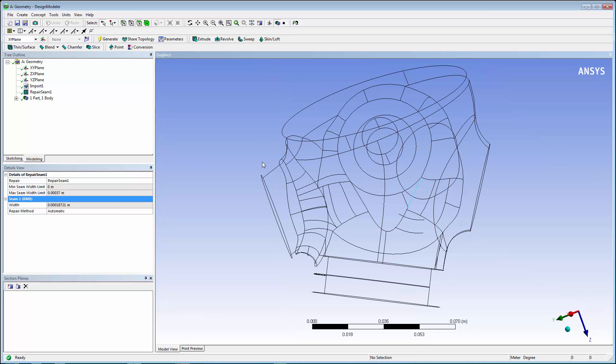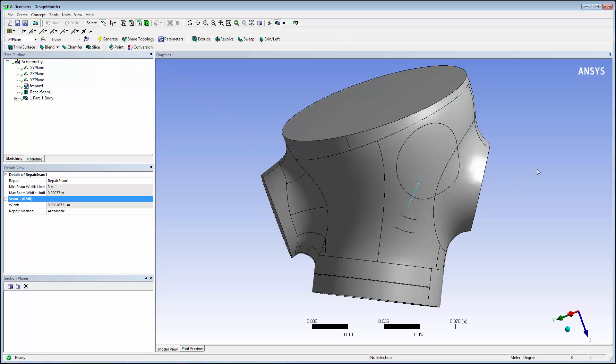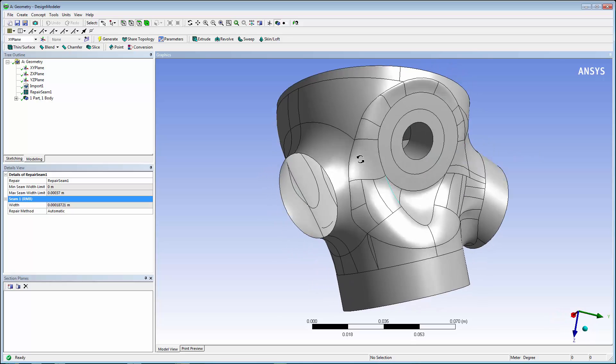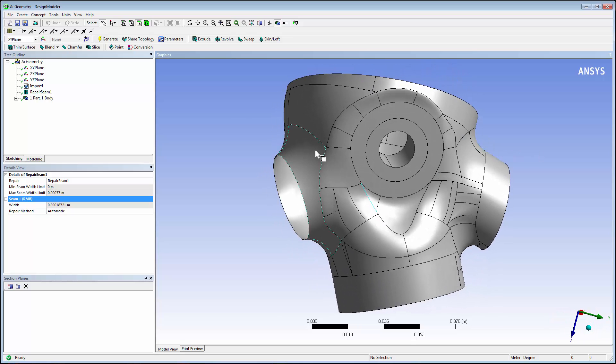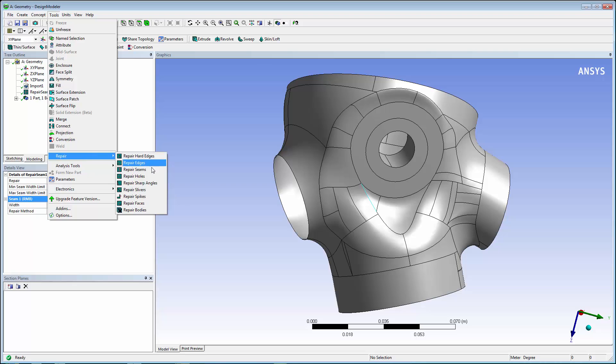Next, we'll repair holes in the model. In the View menu, turn on the shaded exterior and edges. In the Tools menu, go to Repair, and then Repair Holes.